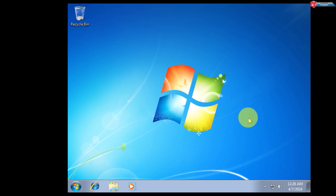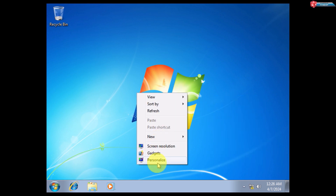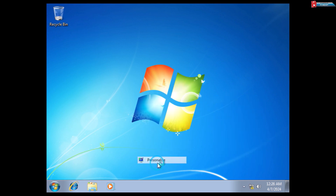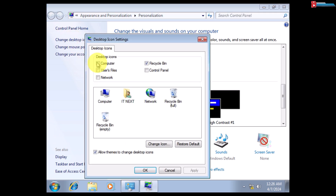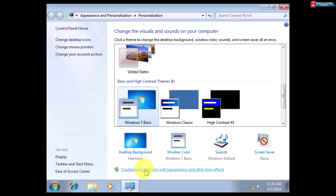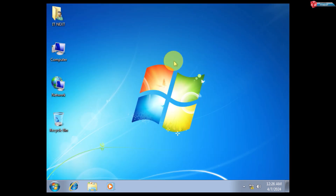And if you want to add desktop icons, right-click on your desktop and then select Personalize. Click on 'Change Desktop Icons.' Check all the icons that you would like to add to your desktop. Click Apply and then OK. That's how we can install Windows 7 on VMware Workstation. Thank you for watching.